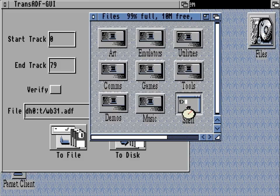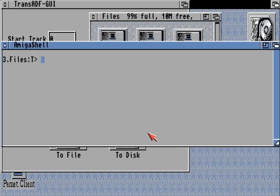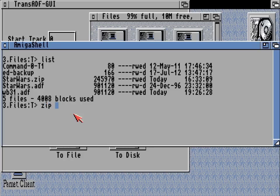Trans-adf has just reported that that disk seems to have worked — the ADF has put itself on the disk. There it is, and it's the exact file size: 901,120 — and that's the file size every ADF should be.